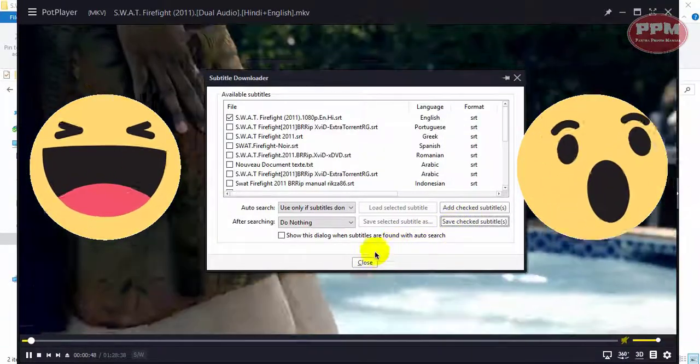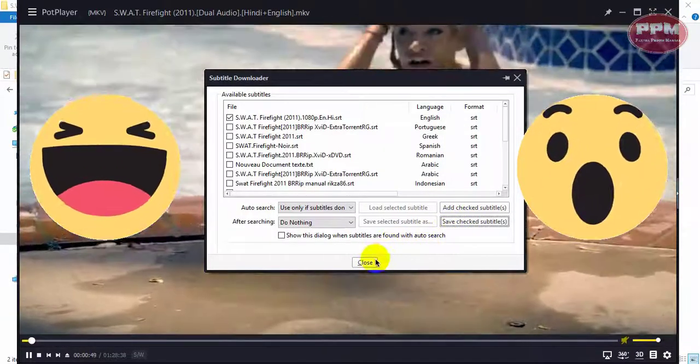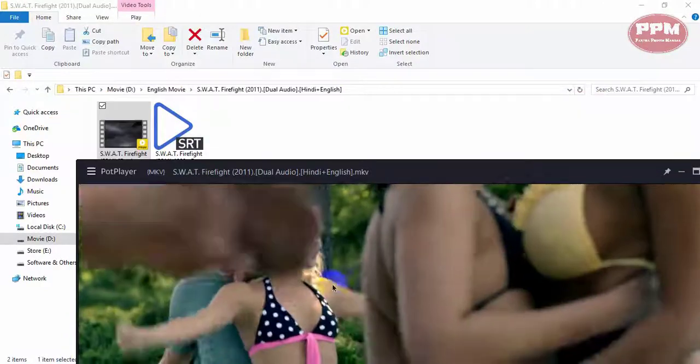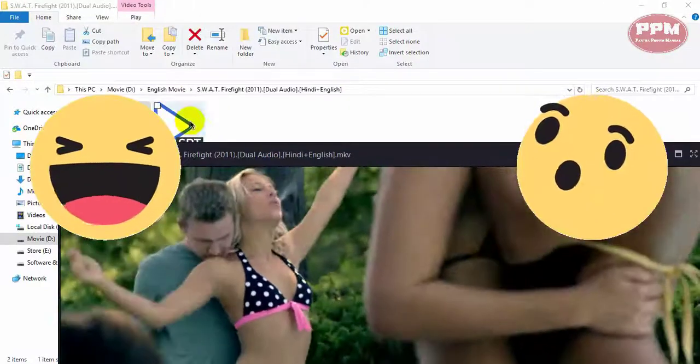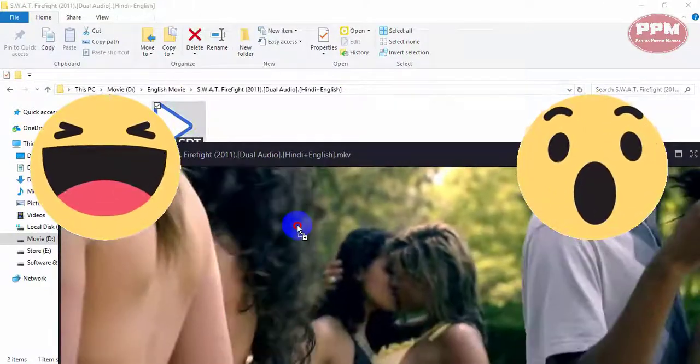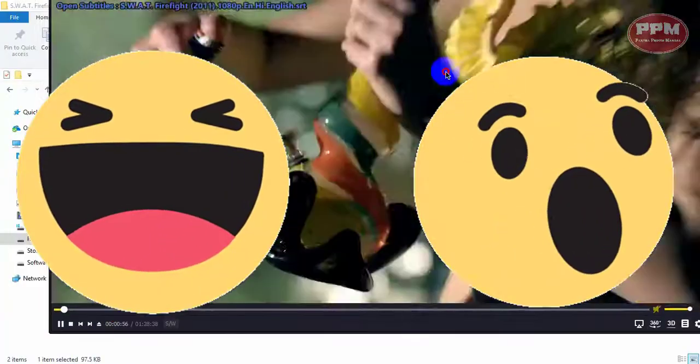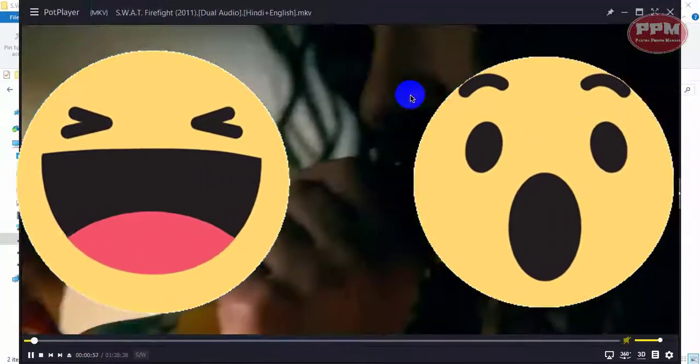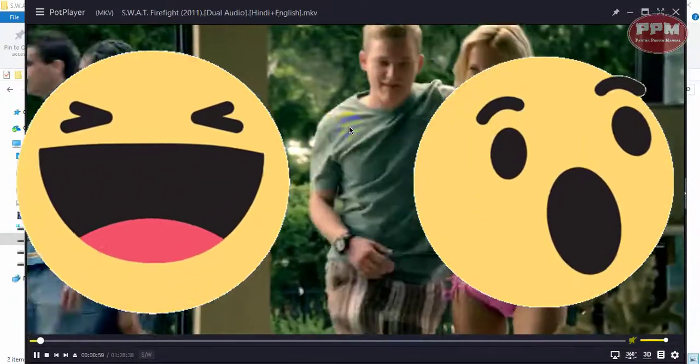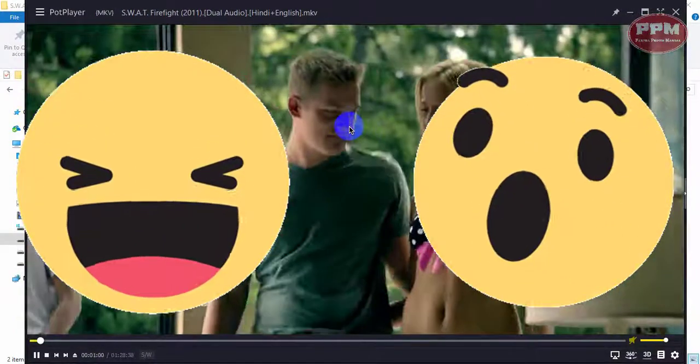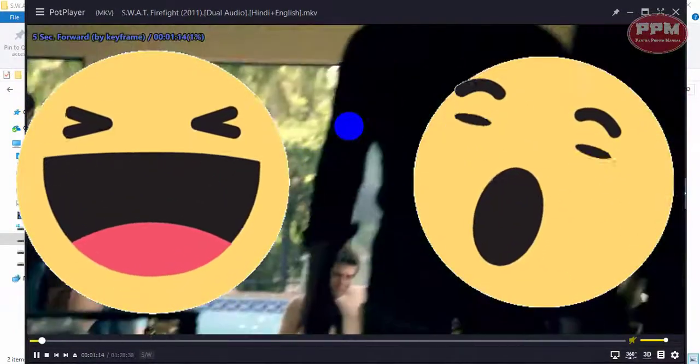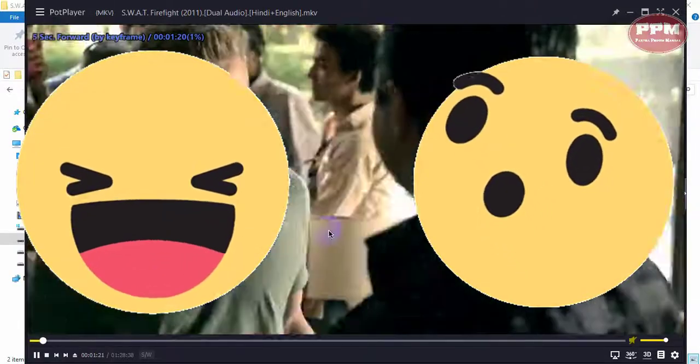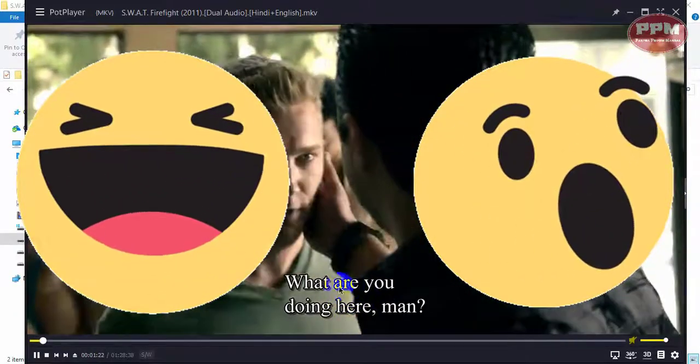Okay, it's downloaded. There you see the subtitle. Just drag and drop it to the player and you can see here the subtitle is showing.